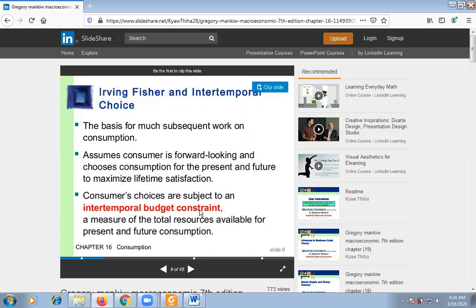The inter-temporal budget constraint is the measure of all resources which are available to the consumers for present and future consumption. That is the simple definition of the inter-temporal budget constraint.